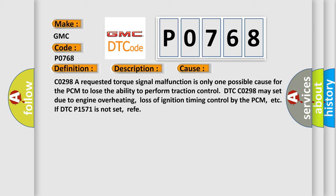C0298: A requested torque signal malfunction is only one possible cause for the PCM to lose the ability to perform traction control. DTC C0298 may set due to engine overheating, loss of ignition timing control by the PCM, etc. If DTC P1571 is not set, refer.